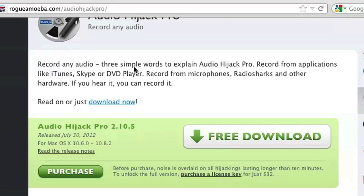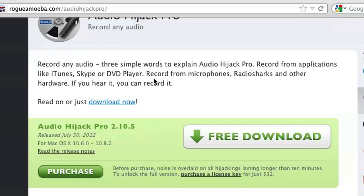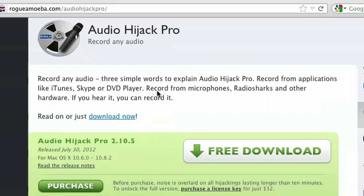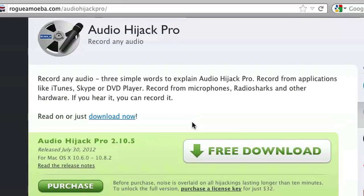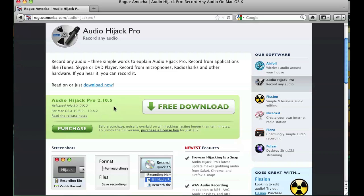Once you're there — as you can see I'm already there — click on free download. Although this is a paid app, we can use it indefinitely just to mute apps. So just click on free download, download it, and run it.